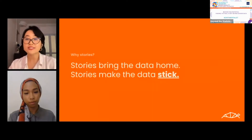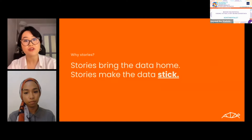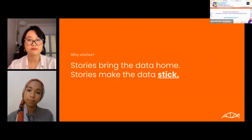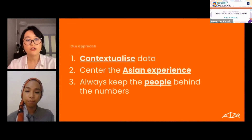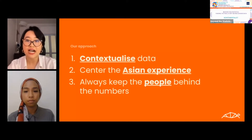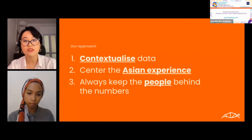But first of all, why stories? Storytelling has earned its place as one of the most important human traditions. The best lessons in life are transmitted through stories — they leave more impact. Stories, put simply, stick. Through data storytelling, Continentalist focuses on centering the Asian experience, and every time we use data, we consider its context and the people behind the numbers before using it.